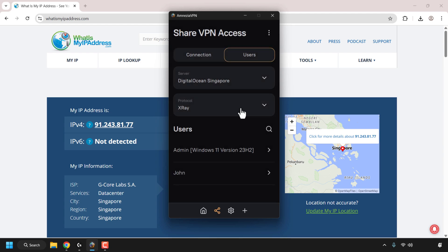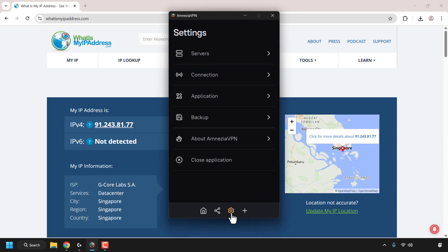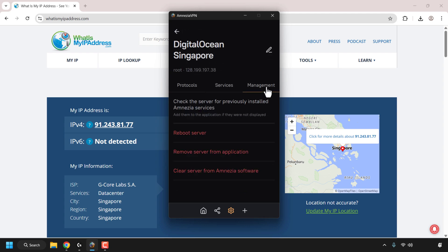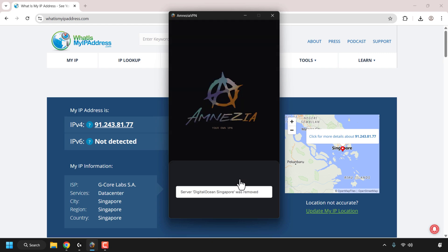That concludes the first part of this video — showing you how to add new users to share VPN access. Now I'm going to show you how that newly added user can log into Amnesia VPN. I'll first need to remove my admin account from the Amnesia VPN client; the new user won't need to do this. I'm going to click on the cogwheel icon, then Servers, select the DigitalOcean Singapore server, click Management, click 'Remove Server from Application,' and then click Continue.